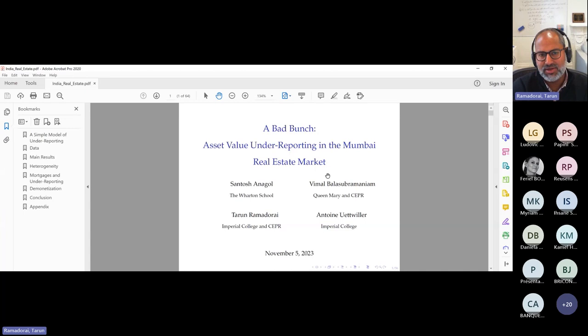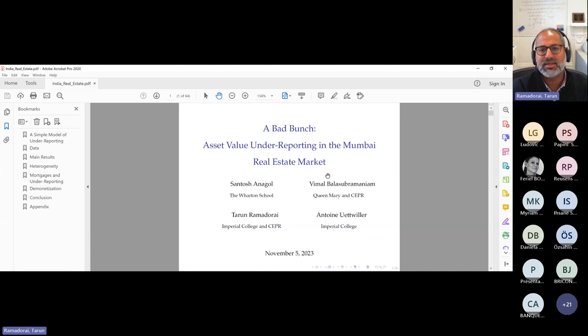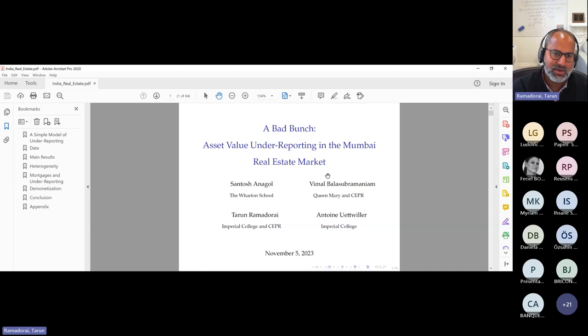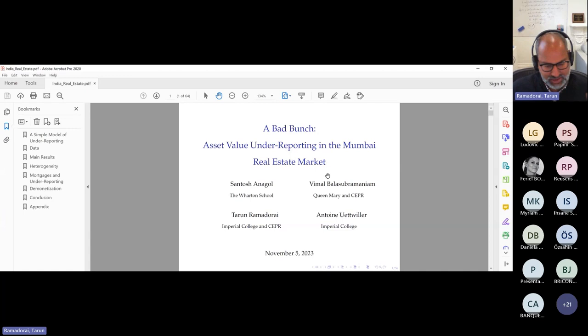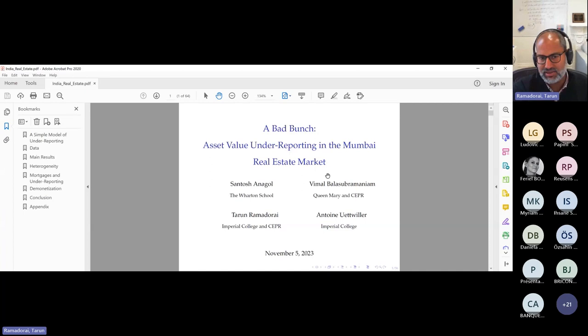The motivation for this particular project is that in low income countries, there is substantially less tax revenue collected as a proportion of GDP. As a fraction of GDP, the proportion collected in terms of tax revenue is about two thirds the amount that is collected in high income countries. One explanation that has frequently come up for this is that people are under-reporting economic activity in emerging economies. In particular, our study is very interested in the topic of property value under-reporting. What we're trying to do here is to bring three fields together — real estate, public economics, and development economics — and at the heart of these is the alternative data that we're going to use to shed light on these questions.